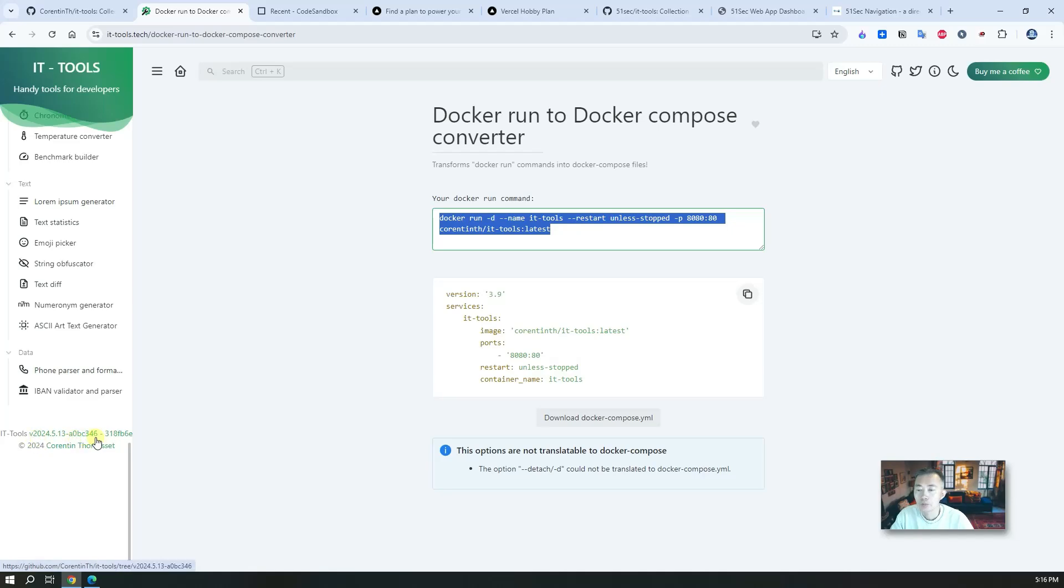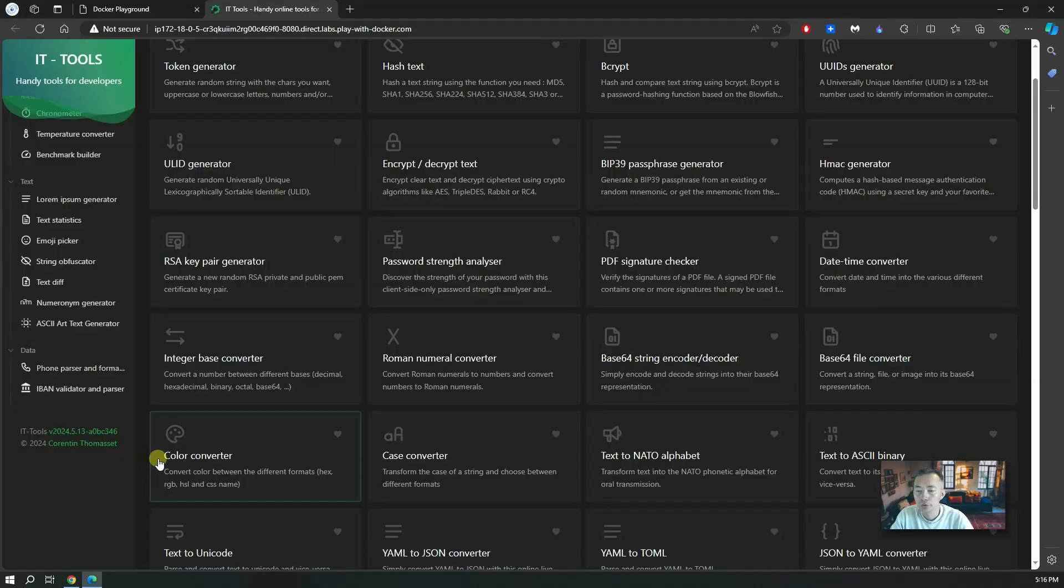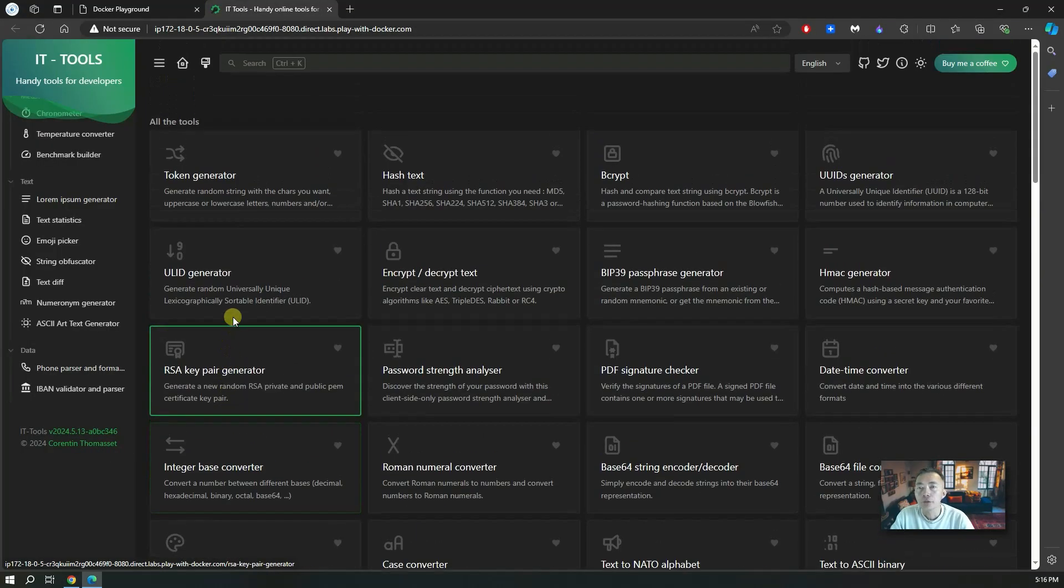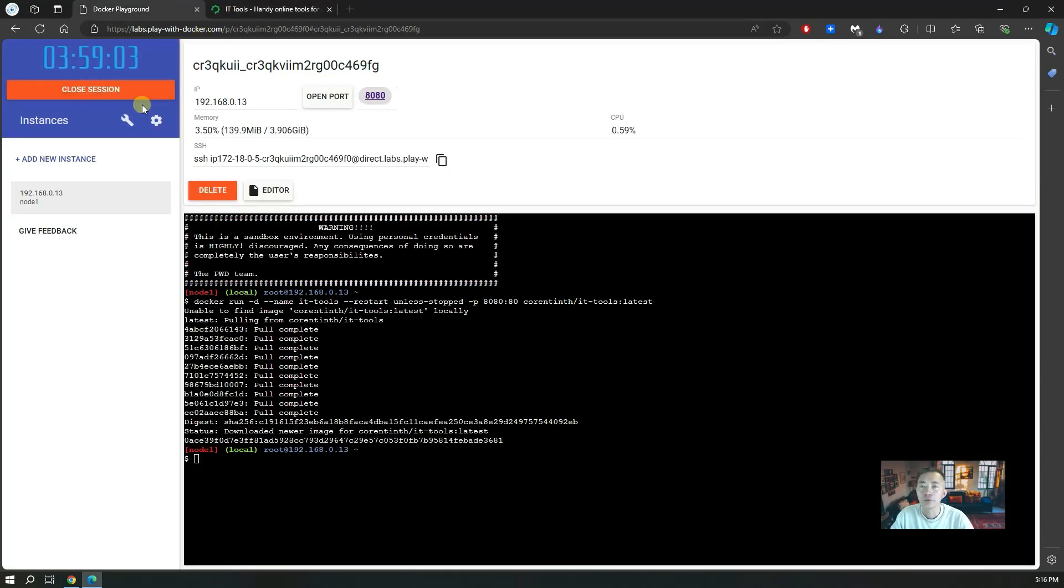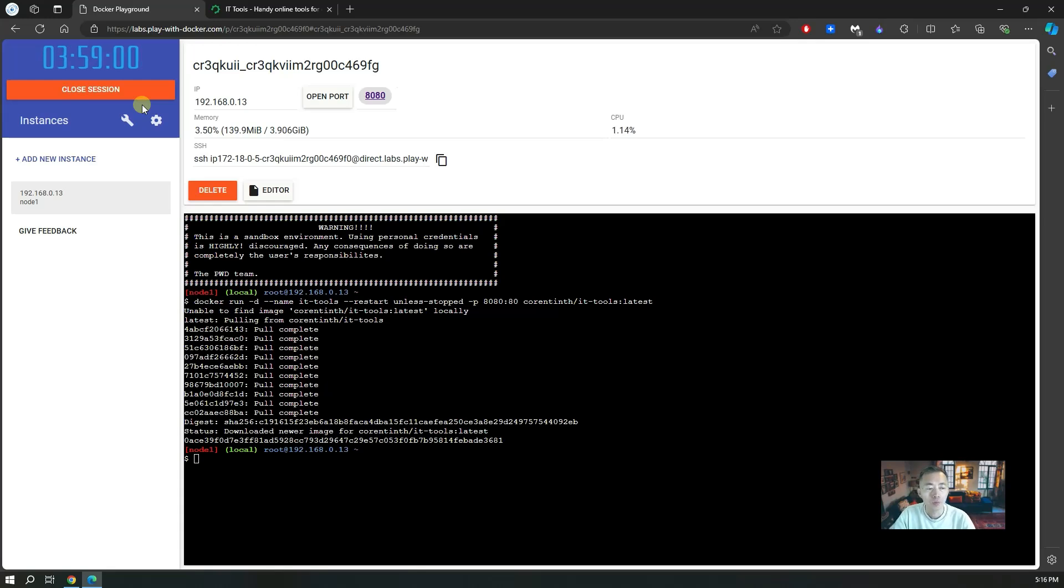You can even compare the version, it's the same version. So that's how easy you can have it. You can test it with Docker playground, you can play for four hours before you can put it into your own VPS to run.